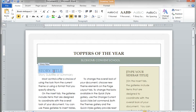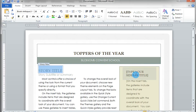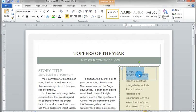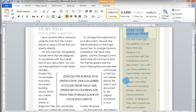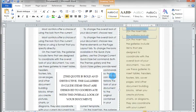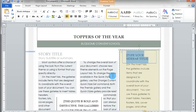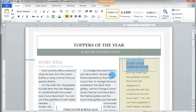I am going to make a 'Toppers of the Year' newsletter for the school. Then I give the title here. What is the story title, what is the sidebar title? You can add these. You can also add pictures. So this is the way how to create a template and how to insert text into the template.